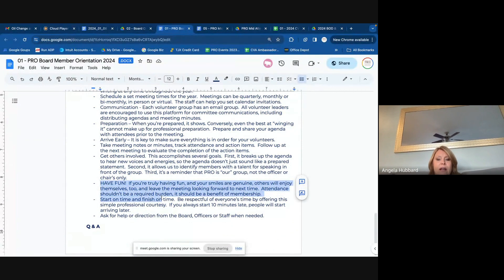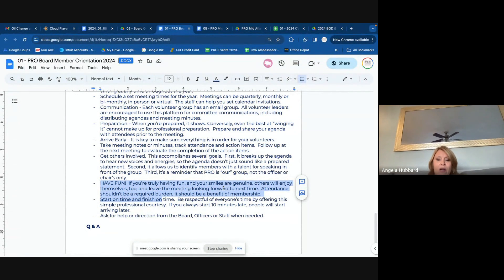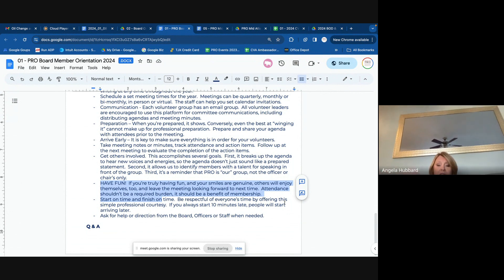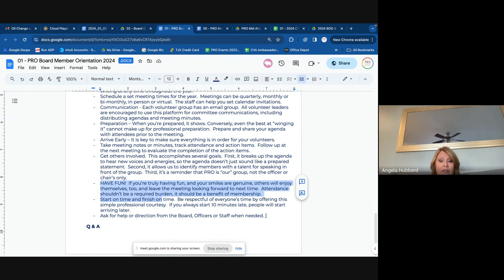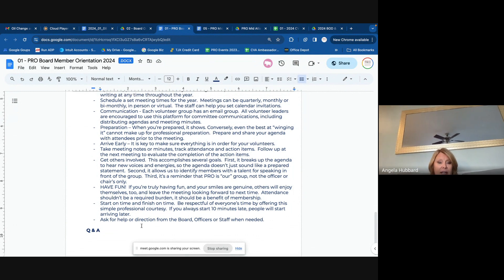Our goal is to make this something that's enjoyable for our members to be a part of. So trying to keep it light and being respectful of people's time — if you've covered your items for the agenda, don't feel like you need to keep them on for the whole thing. Just be respectful of people's time, use time wisely, and I think you'll find it helps.